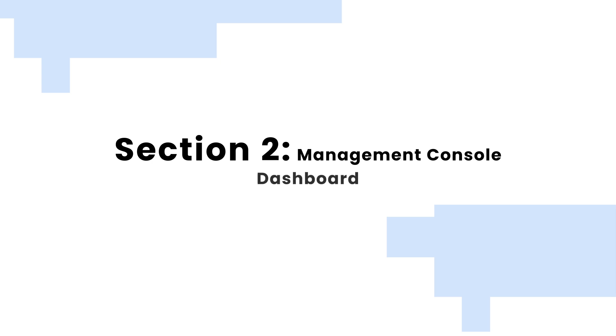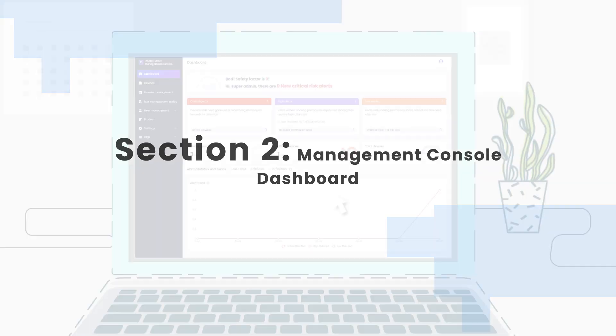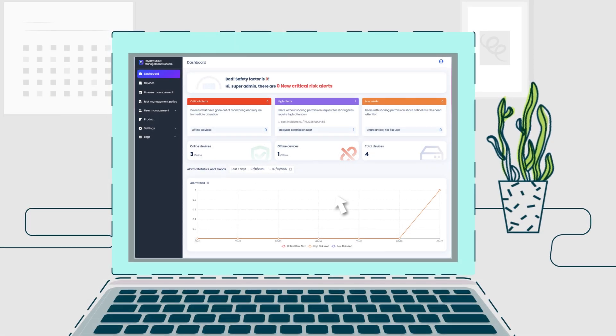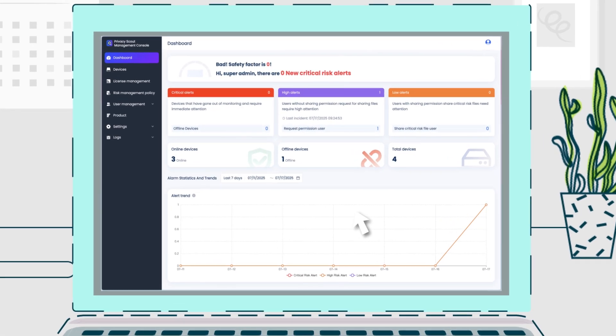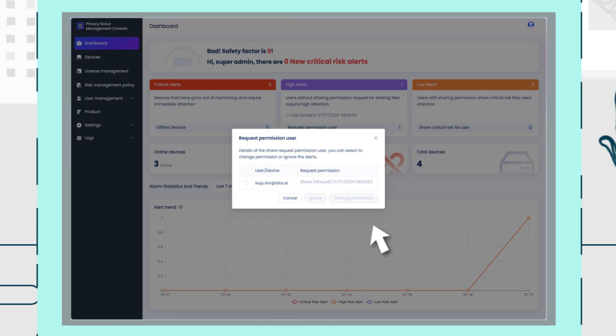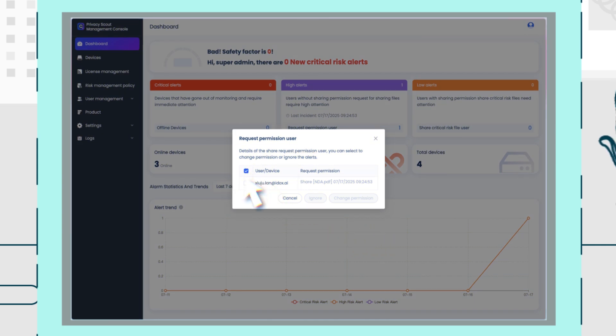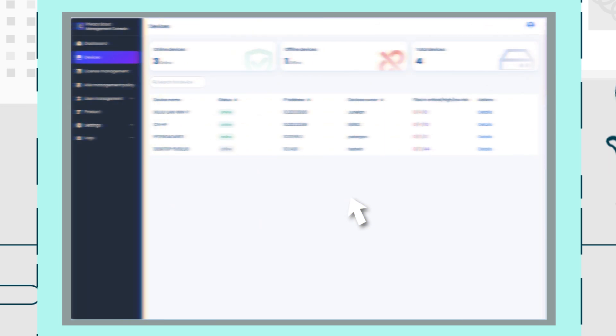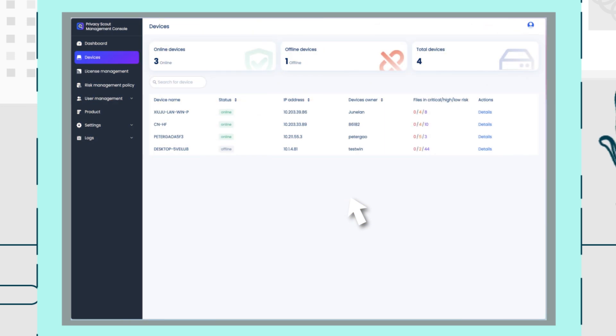Section 2. Management Console Dashboard. Privacy Scout also comes equipped with a powerful Management Console Dashboard, perfect for IT administrators and data security teams. From this centralized server, you gain complete oversight of all Privacy Scout installations across your entire organization.